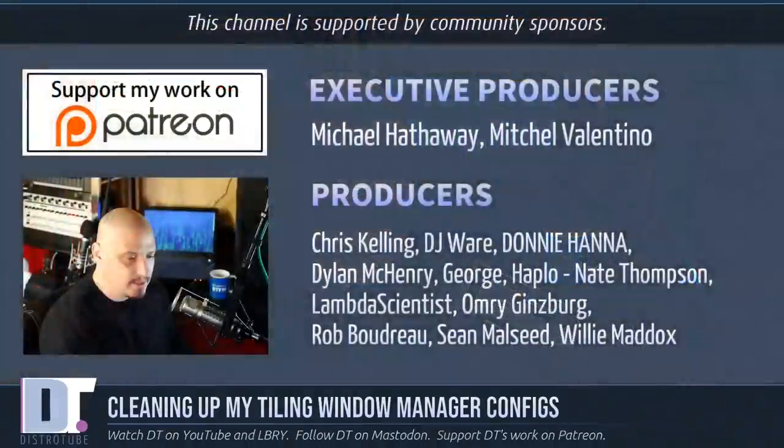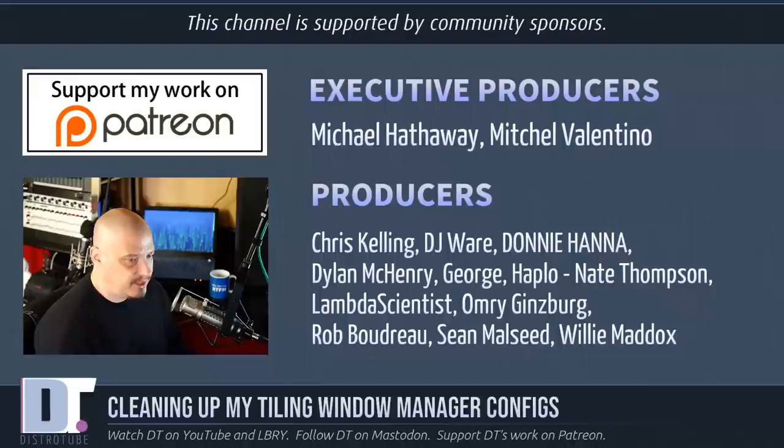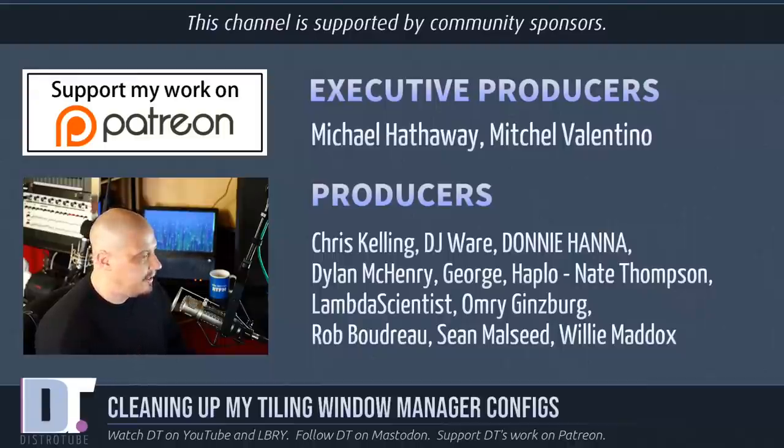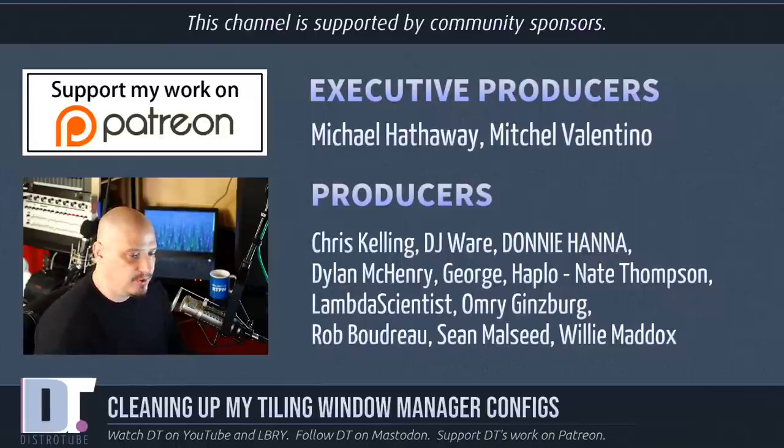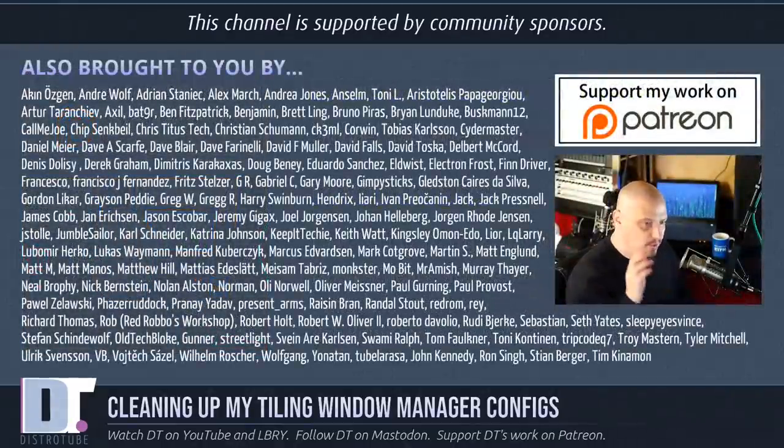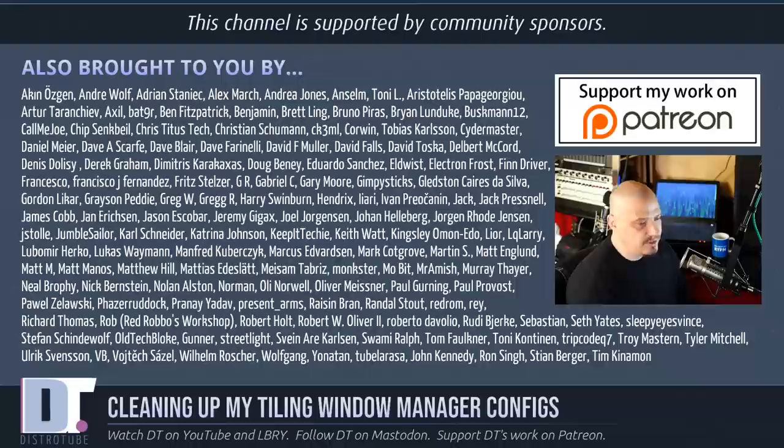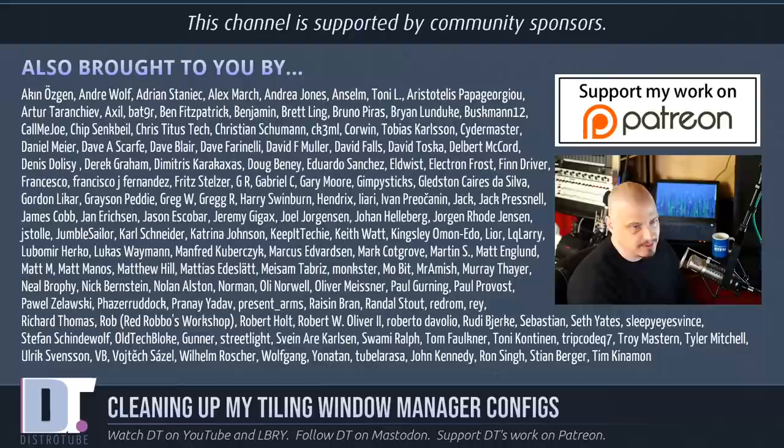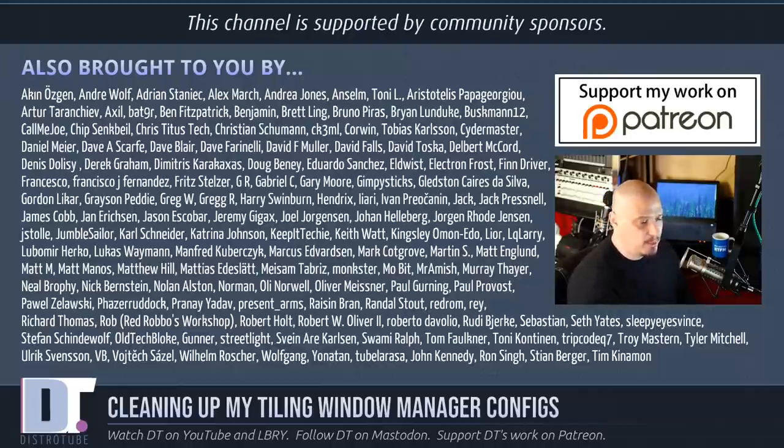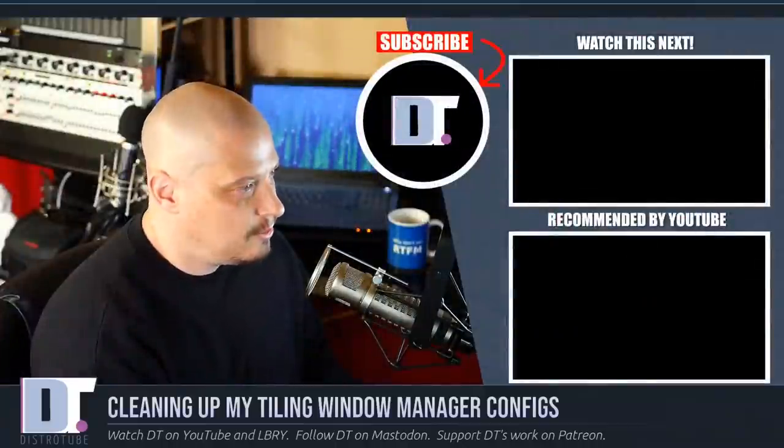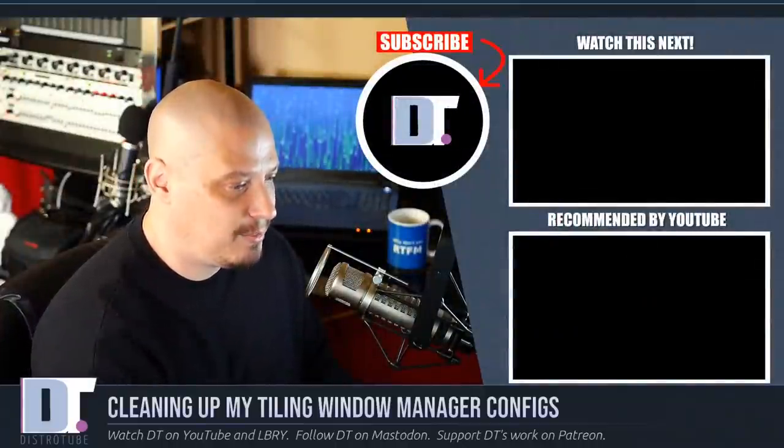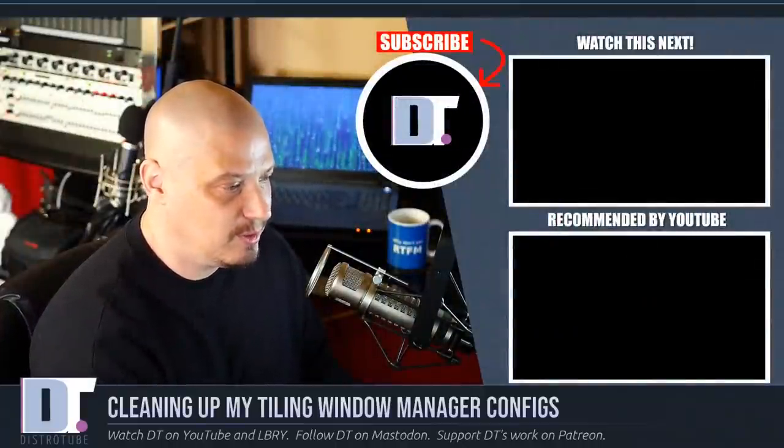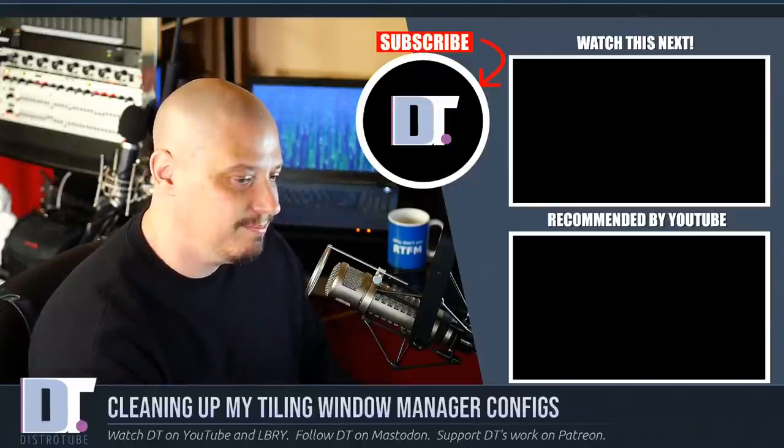Now before I go, I need to thank a few people. This episode was produced by Michael Mitchell, Chris, DJ, Donnie, Dylan, George Hapload, and Nate Lambda Omri, Rob, Sean, and Willie. These guys are my highest-tiered patrons over on Patreon. These guys are the producers of the show. Without them, this channel wouldn't be possible. The channel also wouldn't be possible without all of these guys—all these names you're seeing on the screen. Each and every one of these ladies and gentlemen supports my work over on Patreon because this channel is supported by you guys, the community. Now if you would like to support the channel, please consider doing so. You'll find me at DistroTube over on Patreon. All right guys, peace.